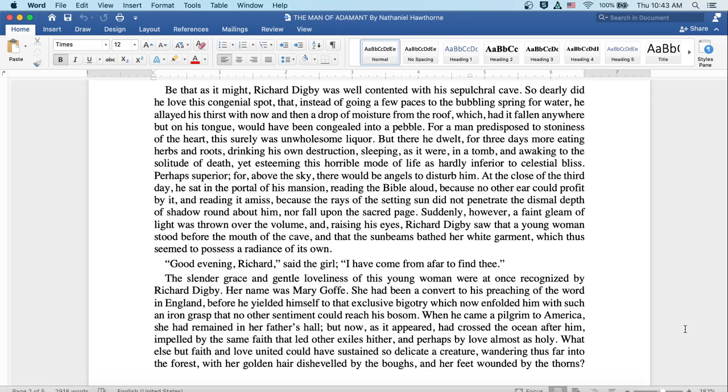When he came a pilgrim to America, she had remained in her father's hall, but now, as it appeared, had crossed the ocean after him, impelled by the same faith that led other exiles hither, and perhaps by love almost as holy.